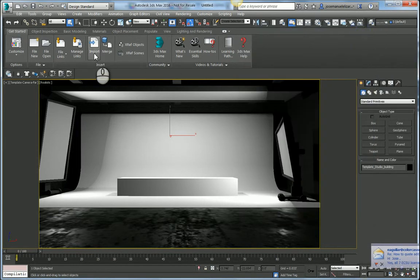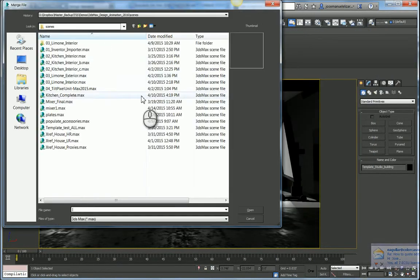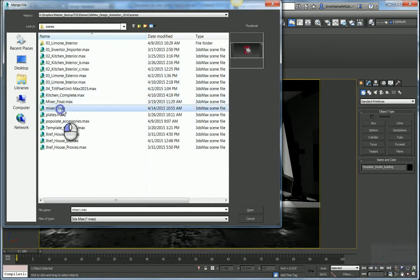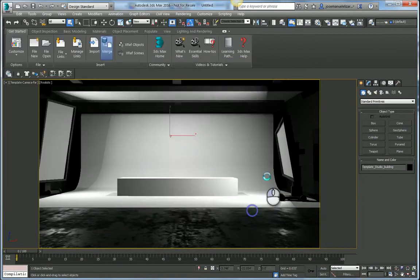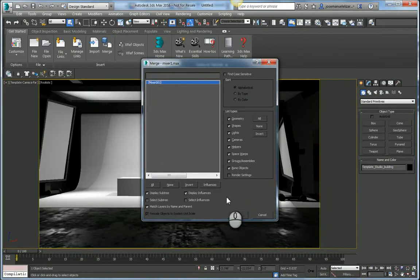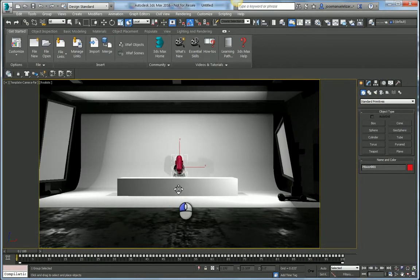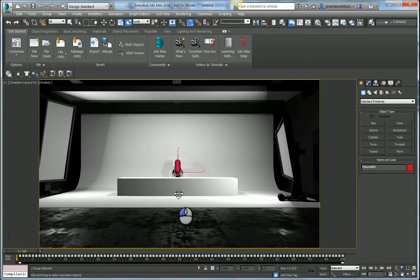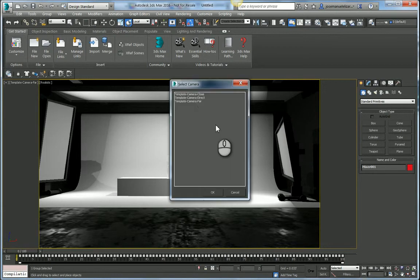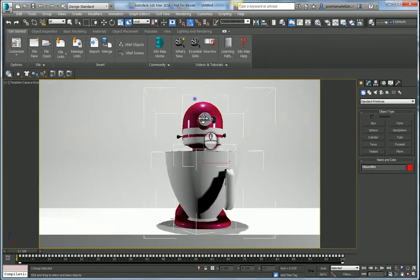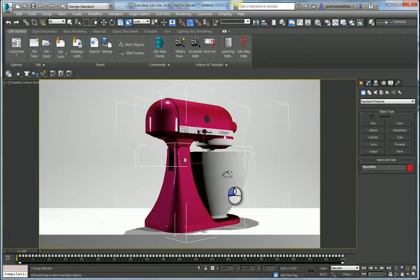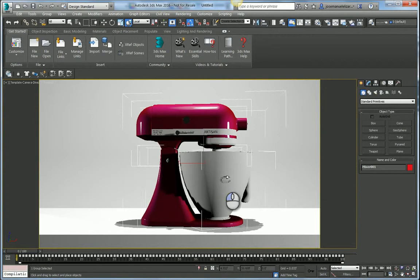So at this point now I'm going to merge in my mixer model that I previously saved out. So we're just going to bring this into our scene. Hit OK. I can use a select and place tool to quickly position my model on my pedestal as such. I can get closer to my model, maybe rotate it a little bit, something like that.